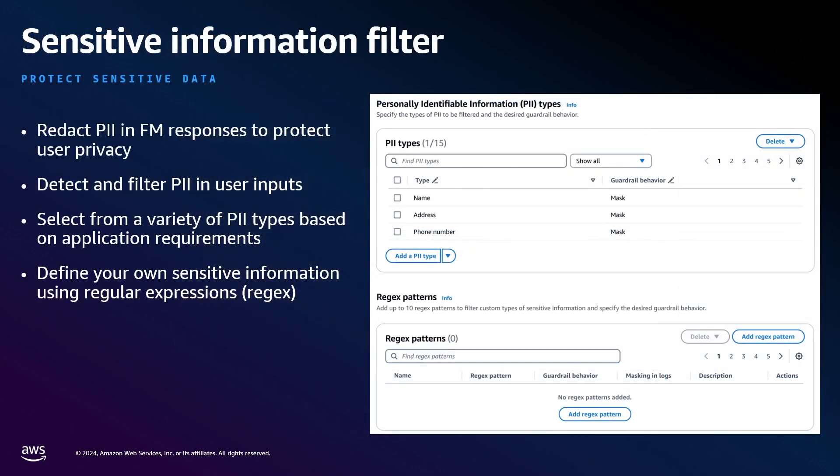The next is sensitive information filters. This is used for blocking PII and custom sensitive information. Scenarios where we just want to mask PII or sensitive information is supported through a supported list of PII types. And in the event you have custom sensitive information, you can define regex patterns.